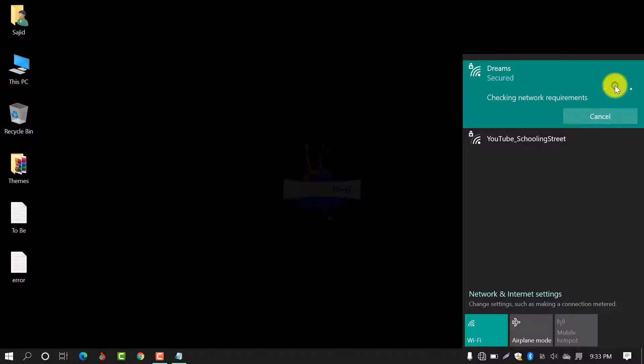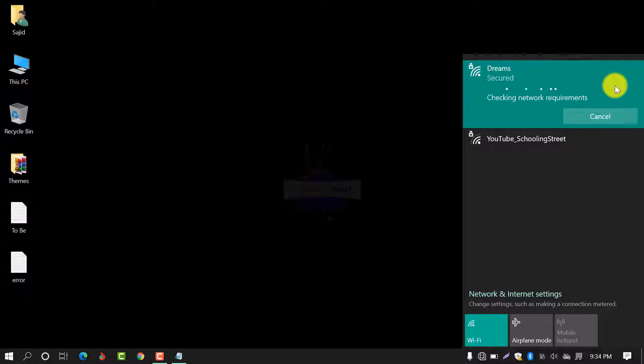After a few seconds, you will see the same error here, that your connection cannot be connected or your system cannot be connected to the specific network.